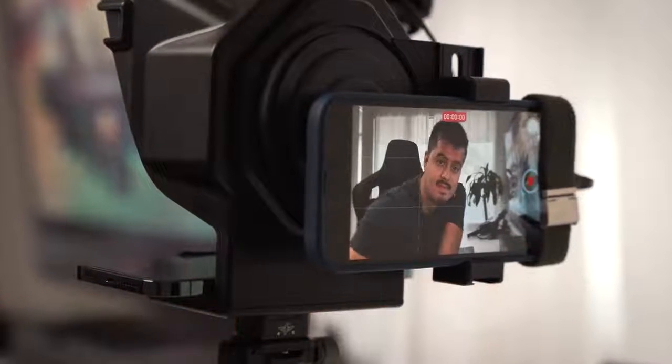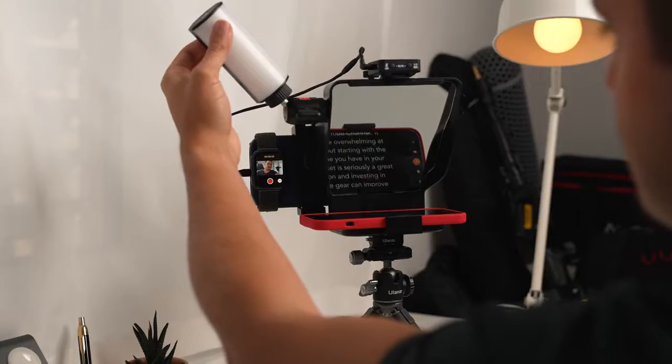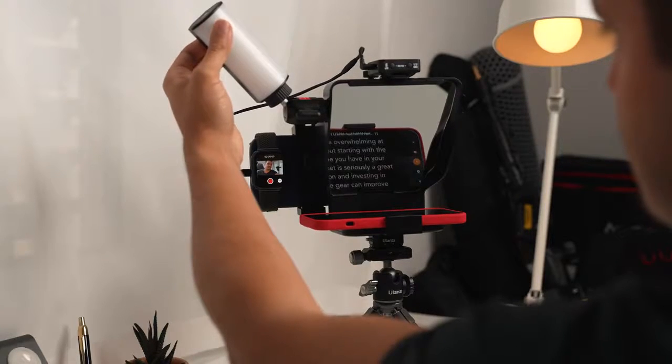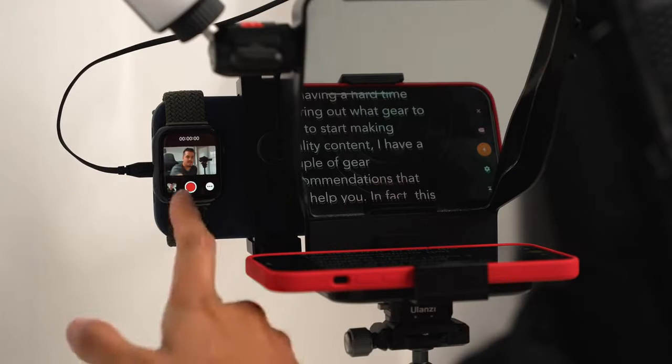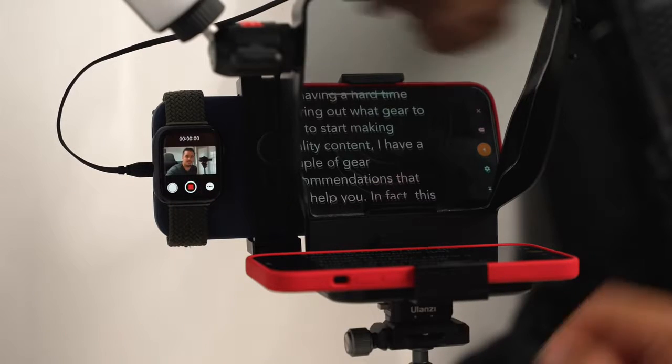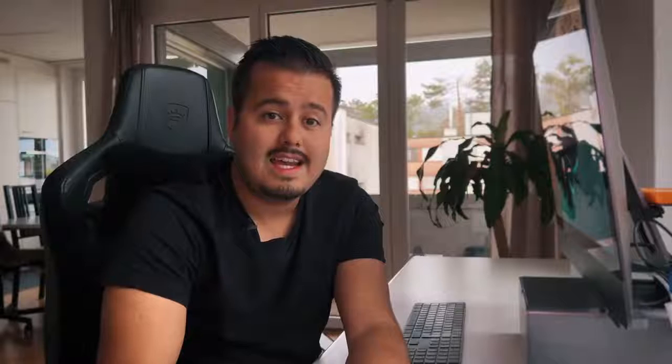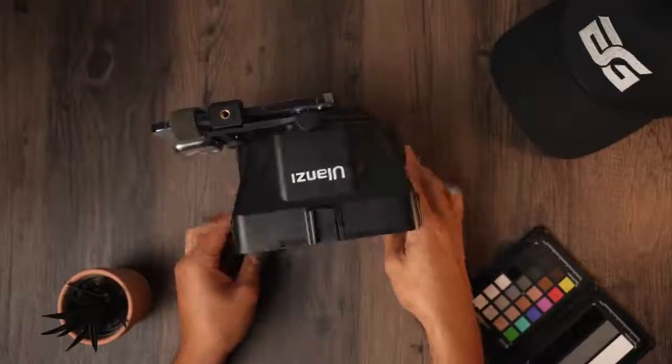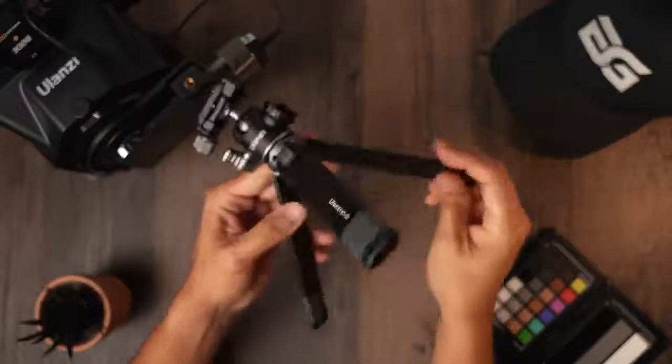So if you're having a hard time figuring out what gear to buy to start making quality content, I have a couple of gear recommendations that can help you. In fact, this video right now is shot on the iPhone 13 Pro Max using a couple of accessories, and I would consider this as a great home studio setup for shooting professional mobile content. Now I will be breaking this setup down and show you the tools I use to create these high quality videos.